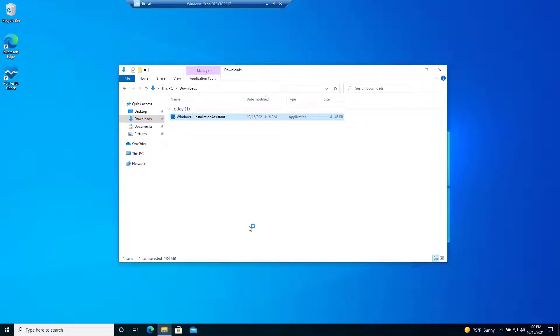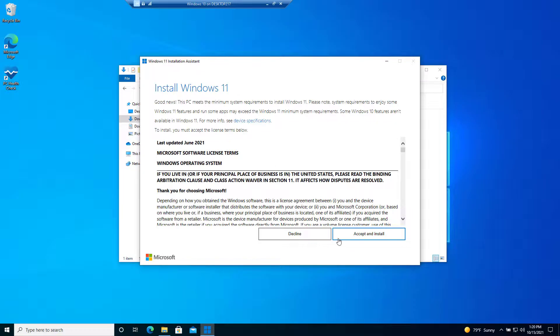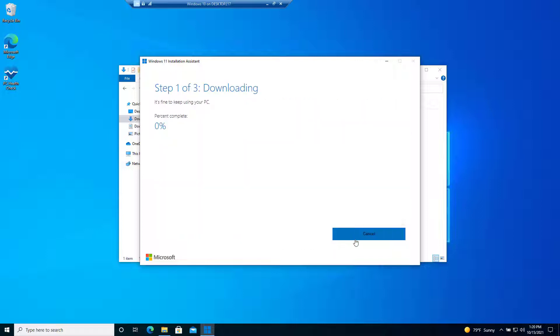Go ahead and double-click on it, then we press 'Accept and Install,' and then we'll just have to wait for this process to complete.